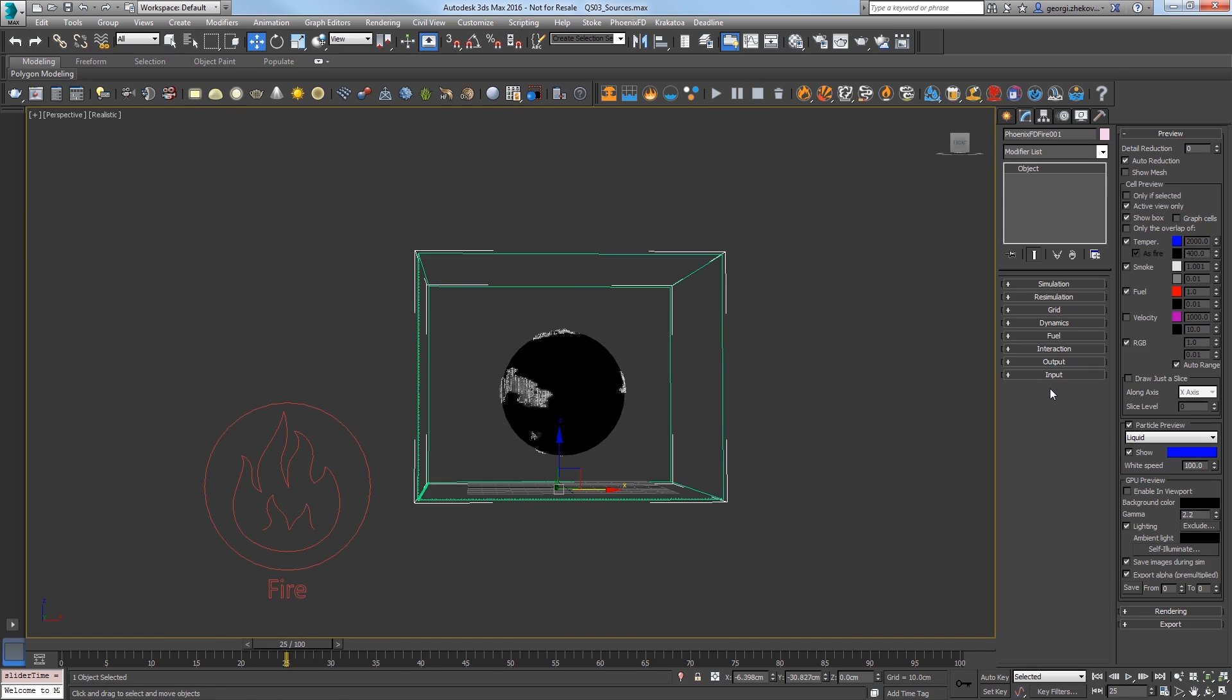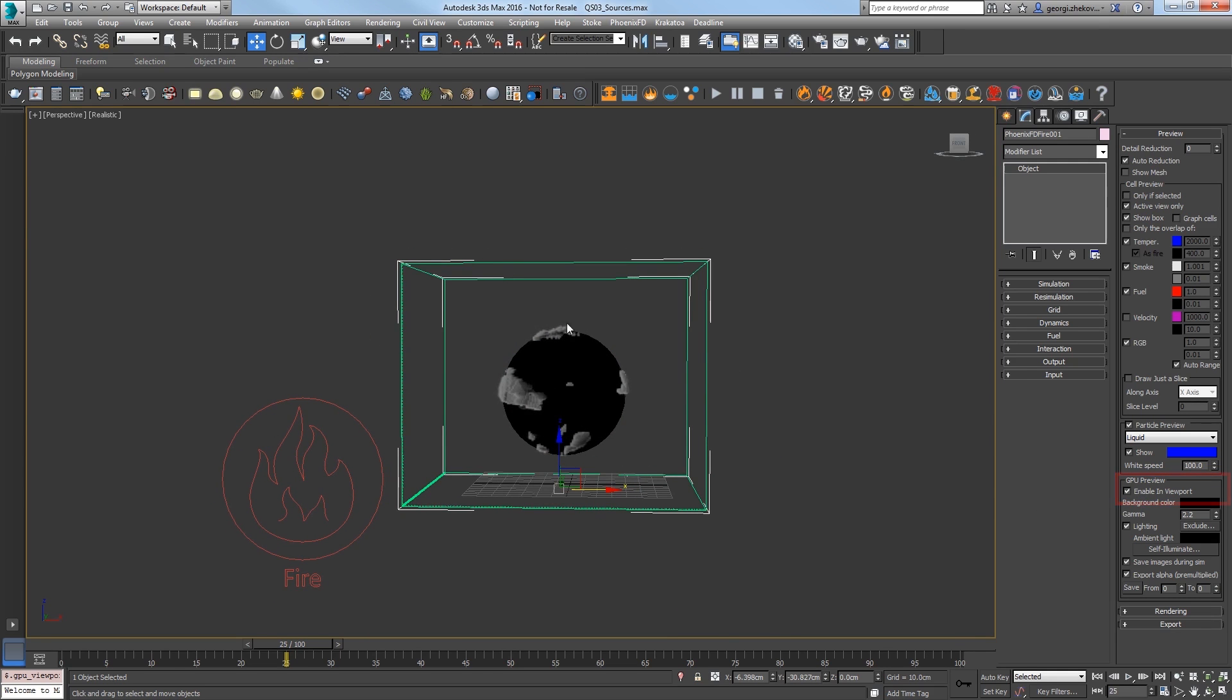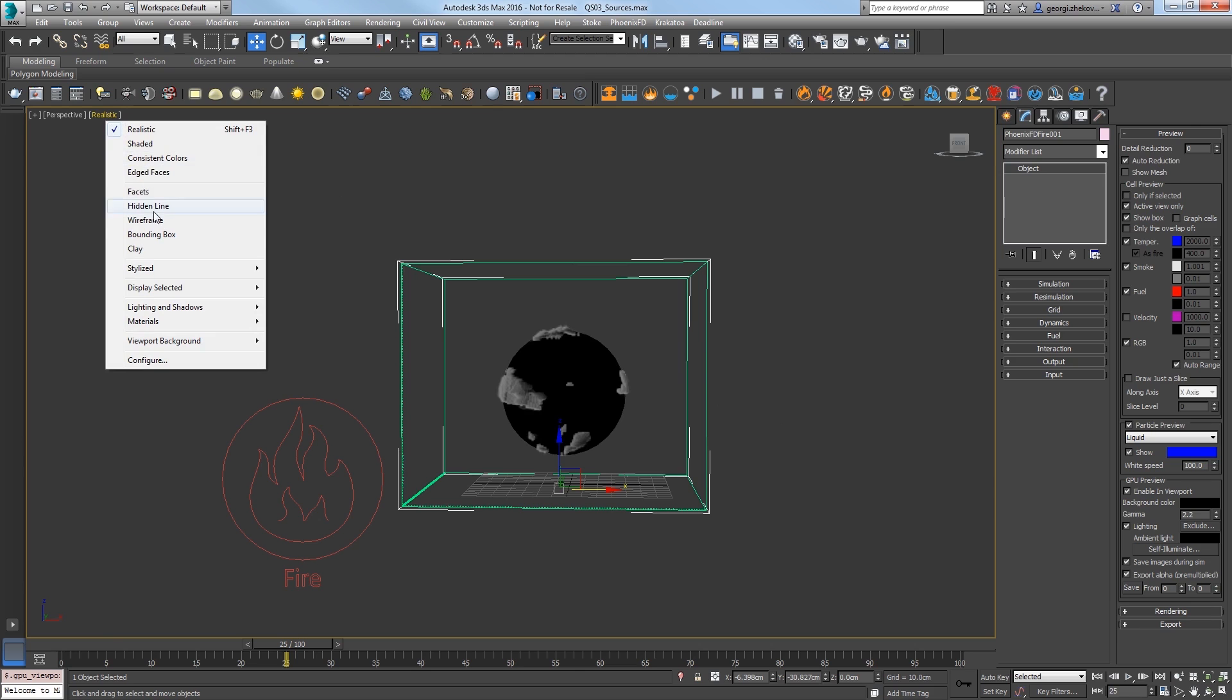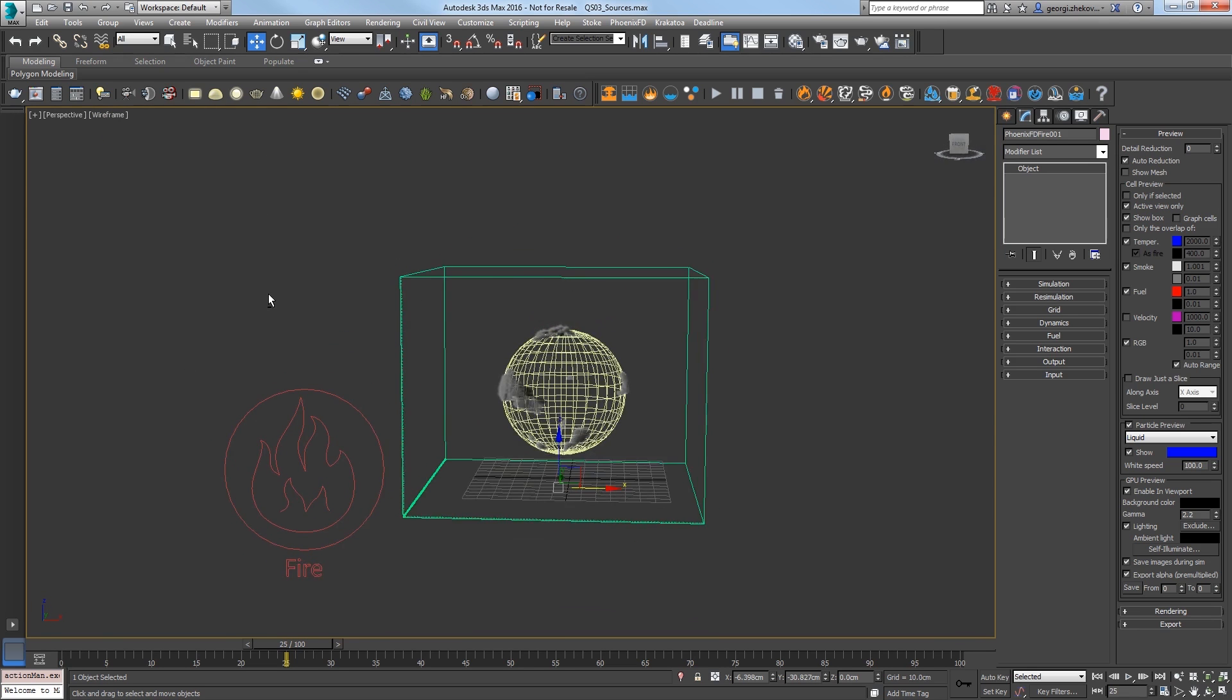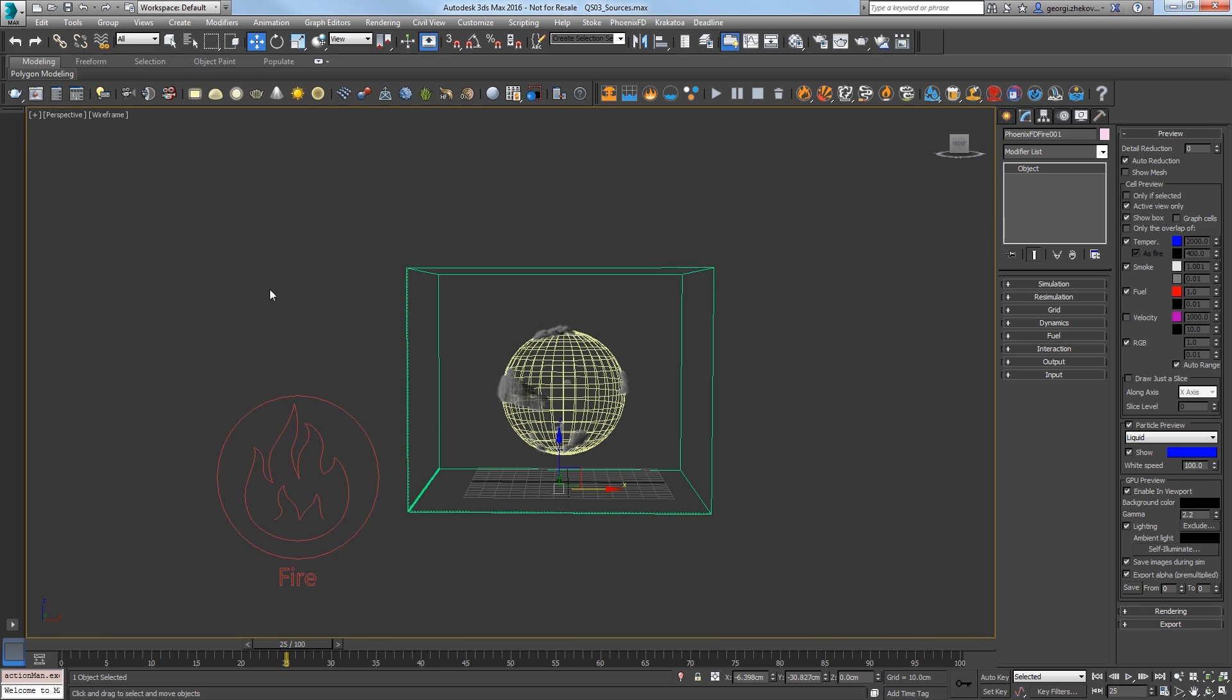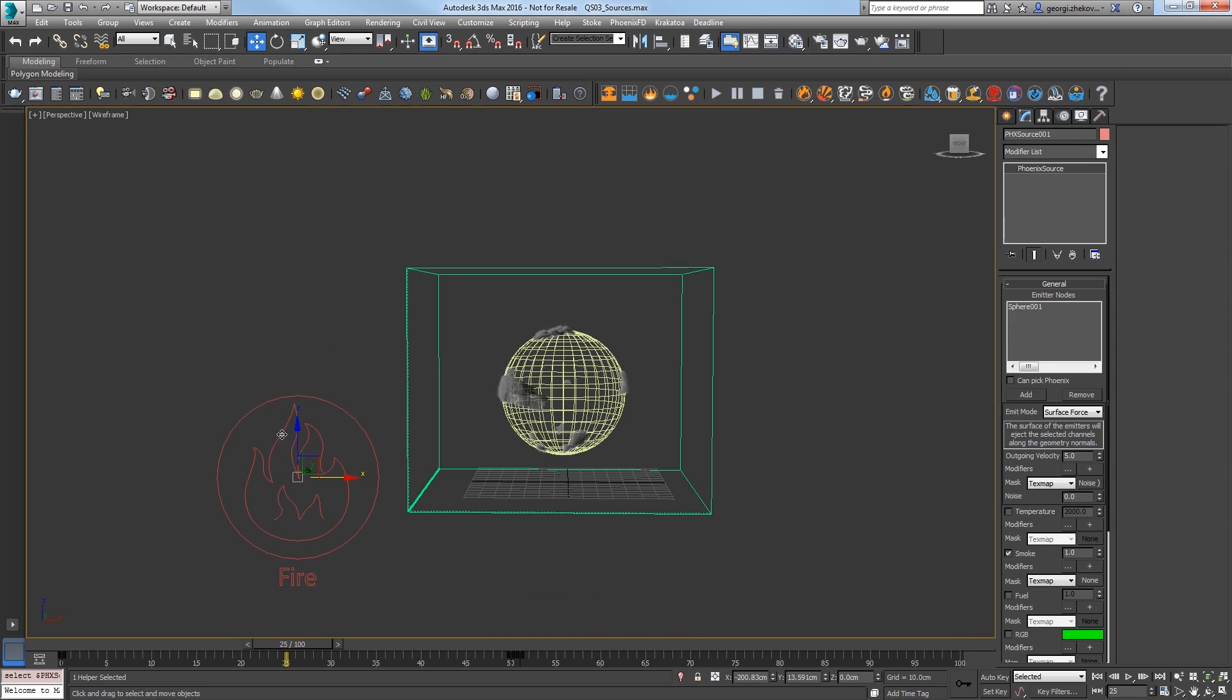Expand the Preview rollout and in the GPU Preview section, turn on Enable in Viewport. Now switch the viewport to wireframe to see it easier. We'll add more smoke. Select the fire source and change the smoke multiplier from 1 to 2.